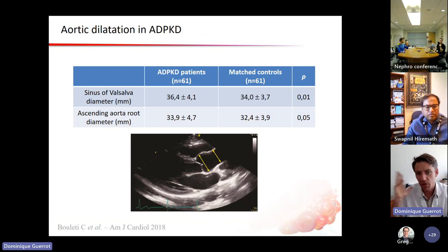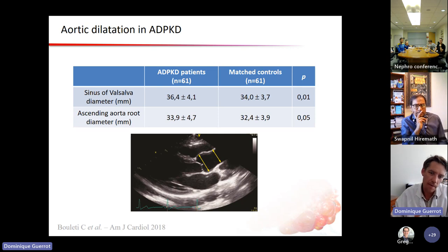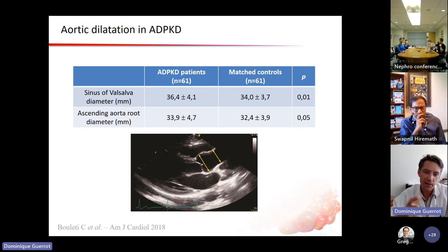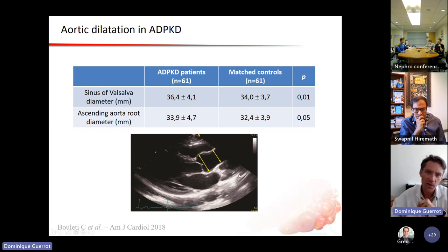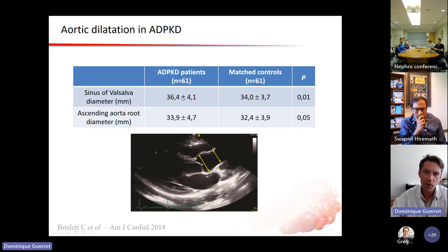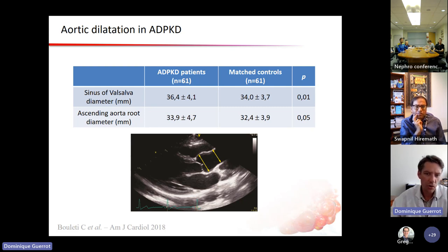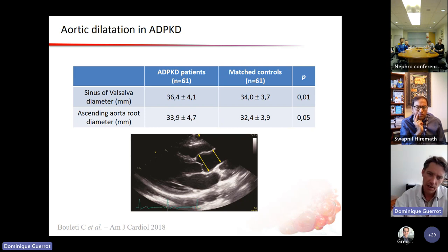Other arteries can also be abnormal in ADPKD. An interesting study from Claire Bouletti studied 61 ADPKD patients versus 61 matched controls, examining the diameter of the aortic root and ascending aorta. There is increased dilation in patients with ADPKD at the sinus of Valsalva and at the aortic root. This shows structural abnormalities in ADPKD that express in terms of aneurysms but also in increased mean diameter of the ascending aorta.